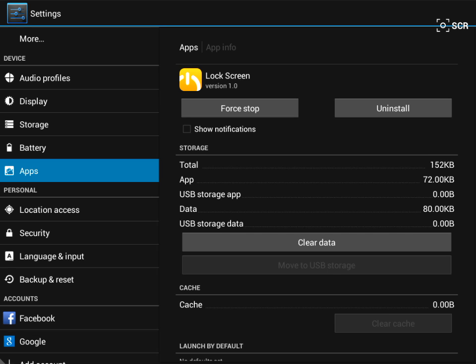Go to Device Administrator and deactivate the app, so you can uninstall it.